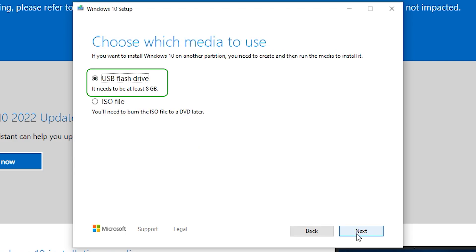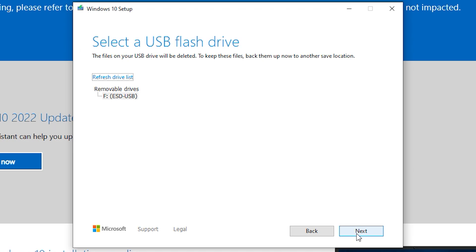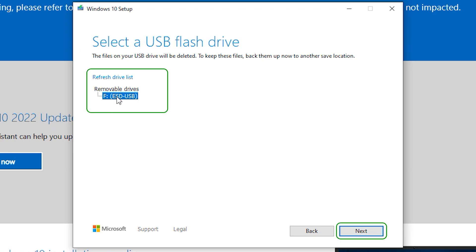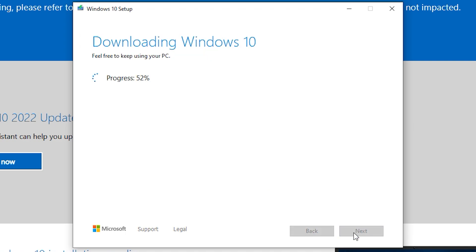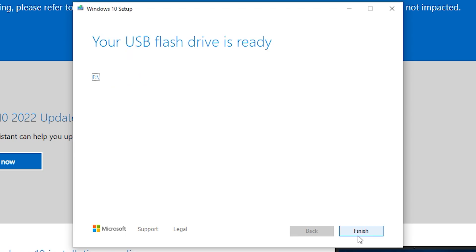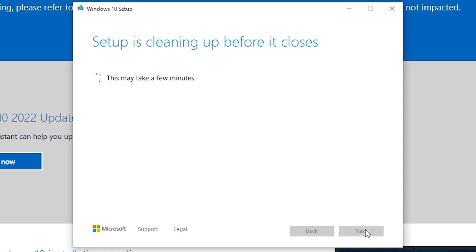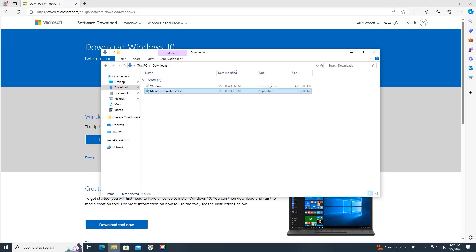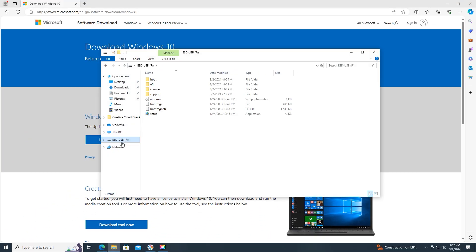Select USB flash drive and press next. Select the USB drive on which you want to create the Windows installation, and press next. Press finish. The Windows USB installation has been created.